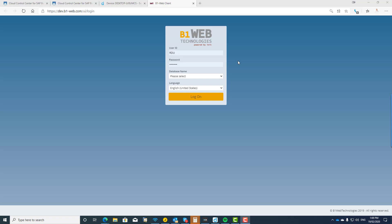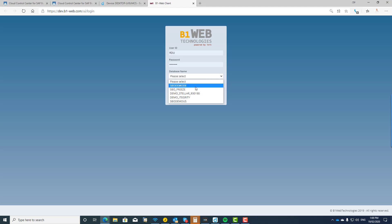It is a completely web-based version of SAP Business One. It is all built utilizing the service layer, so all the integration between the web-based front end and the back end utilizes the SAP Business One service layer for that integration. And of course, as you know, with version 10, the service layer is in both HANA and SQL Server.